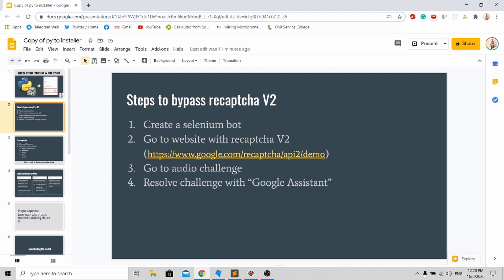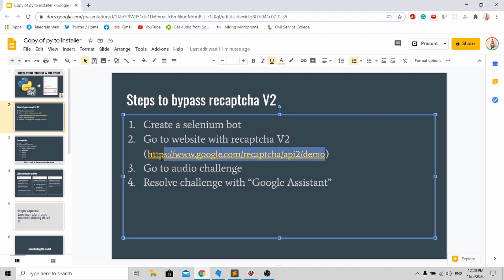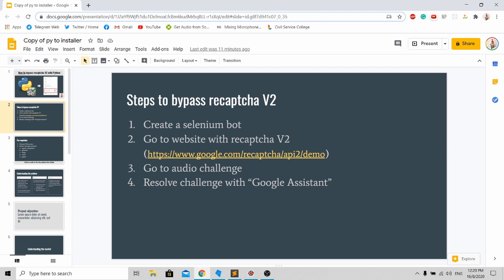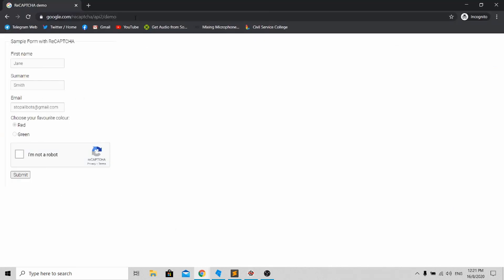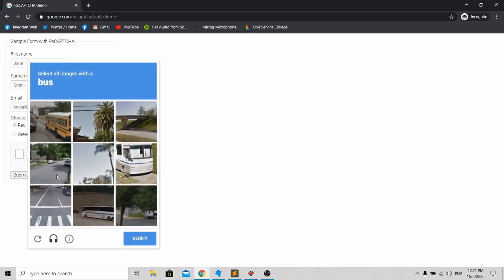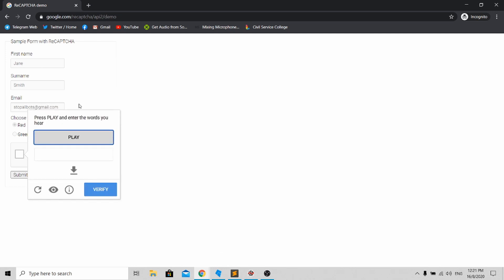Let me orientate you to the website. Once your bot goes to this website, it has to click this checkbox over here. Instead of solving the pictorial challenge, you click this audio challenge and click play. Once the audio has been played, Google Assistant will translate the audio into text and fill it up here, and click verify.